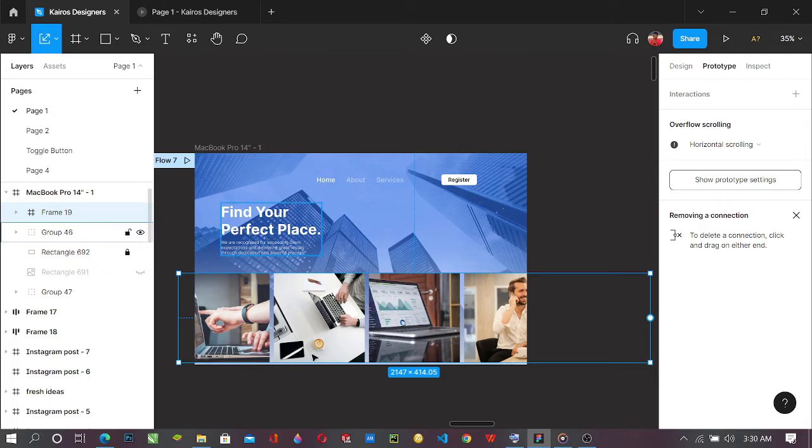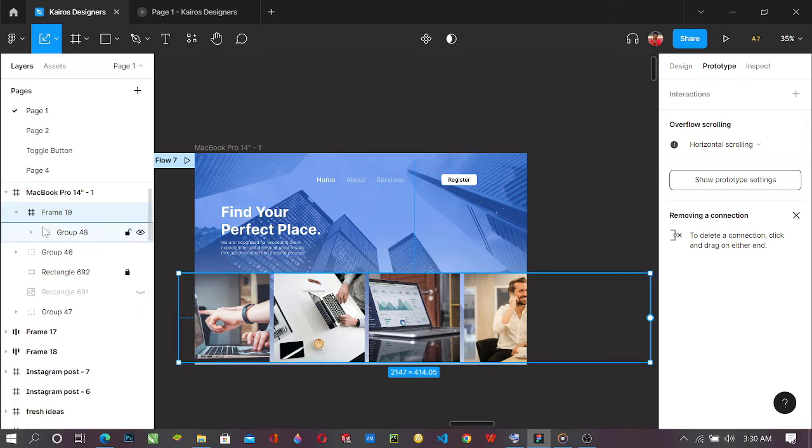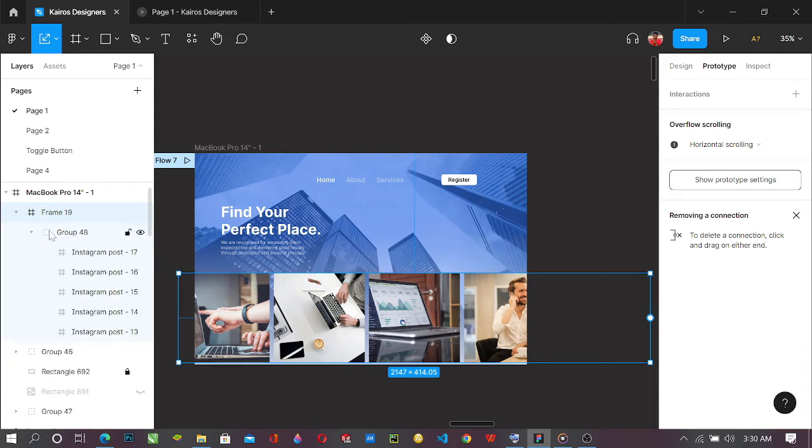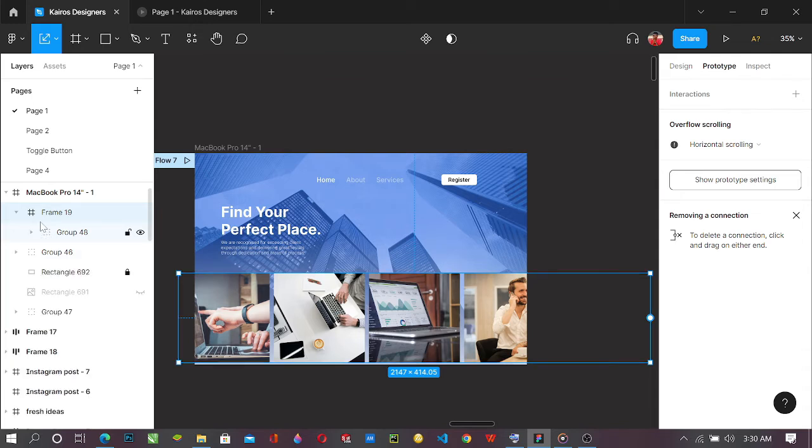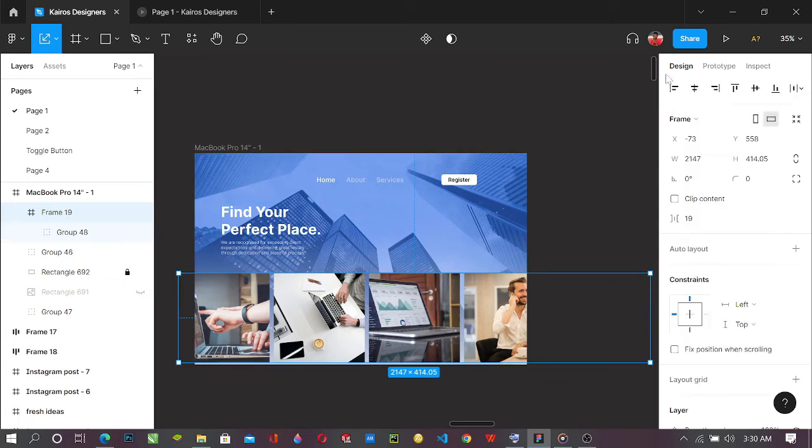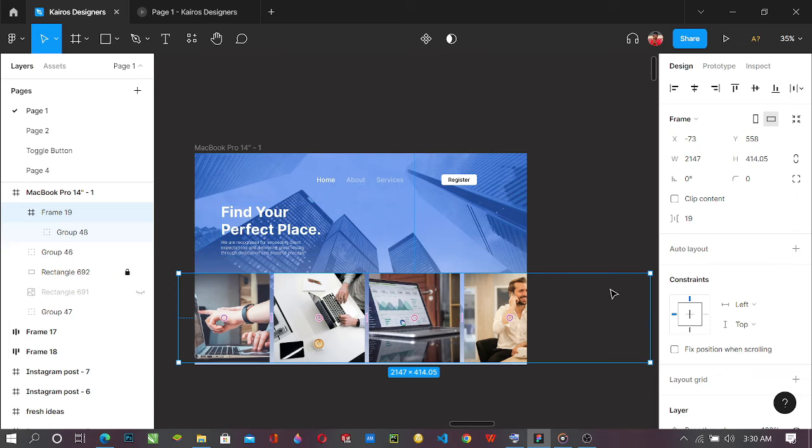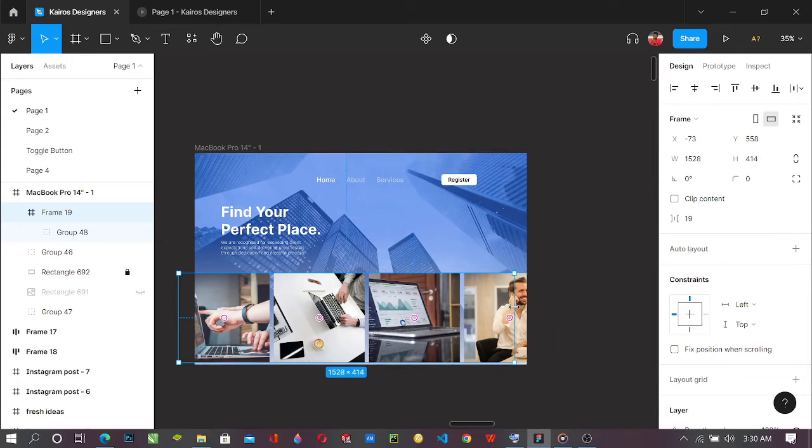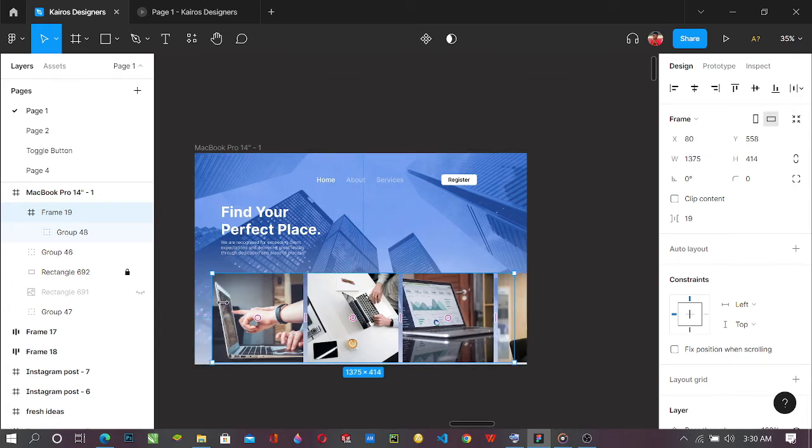So what this error message is trying to tell you is you cannot scroll these images inside. The images are of the same size with this frame. So all you just simply need to do is click on this frame, go back to design, and let's change back to move. You pick this and drag it inside to any position you want.